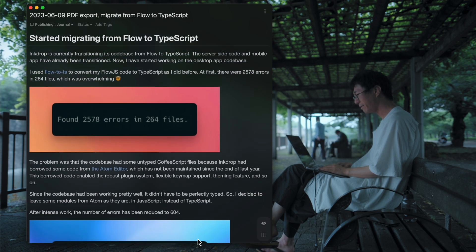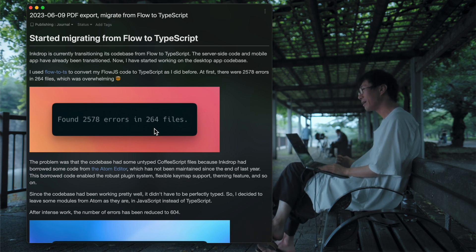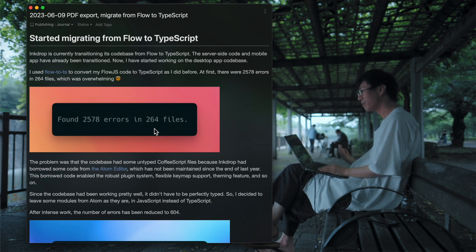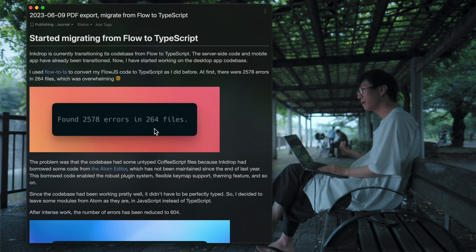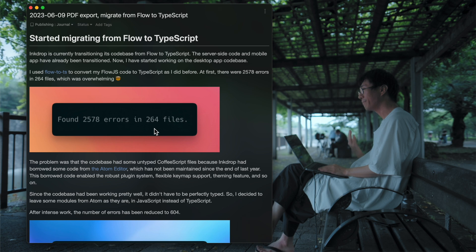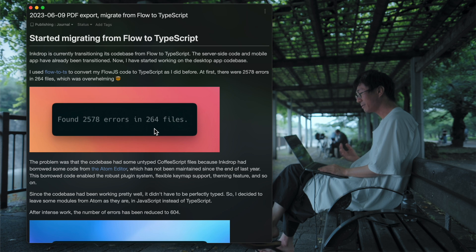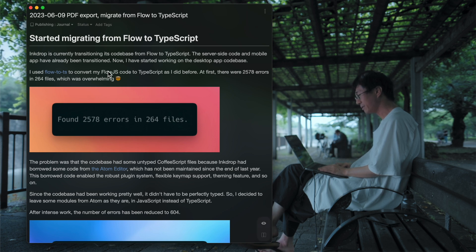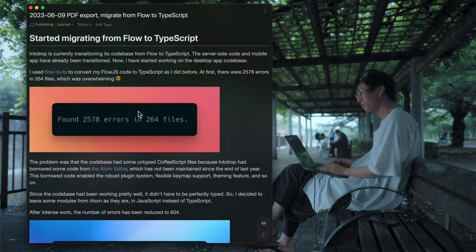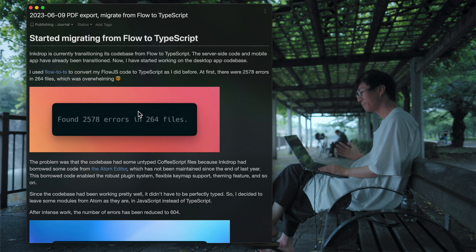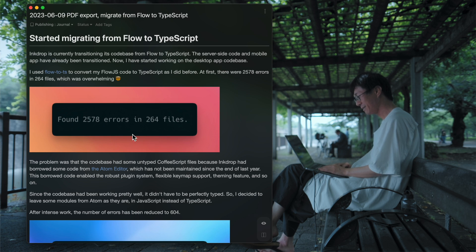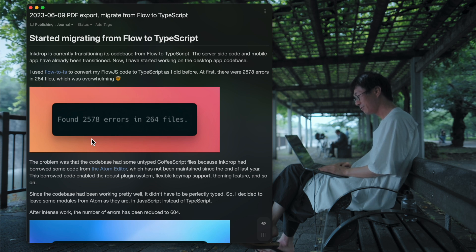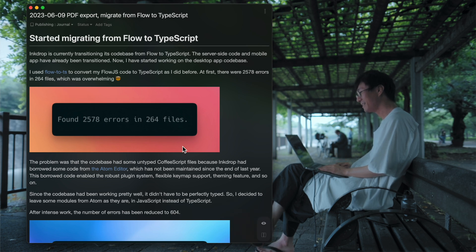Next up is the migration. So I've been working on migrating my code base from Flow to TypeScript. And I've done doing that on the server side code and the mobile app. But this time I started working on the desktop app. And I used Flow to DS to convert my Flow Corpus to TypeScript. But there were so many errors. As you can see, I've got 2500 errors in 260 profiles. That's overwhelming.